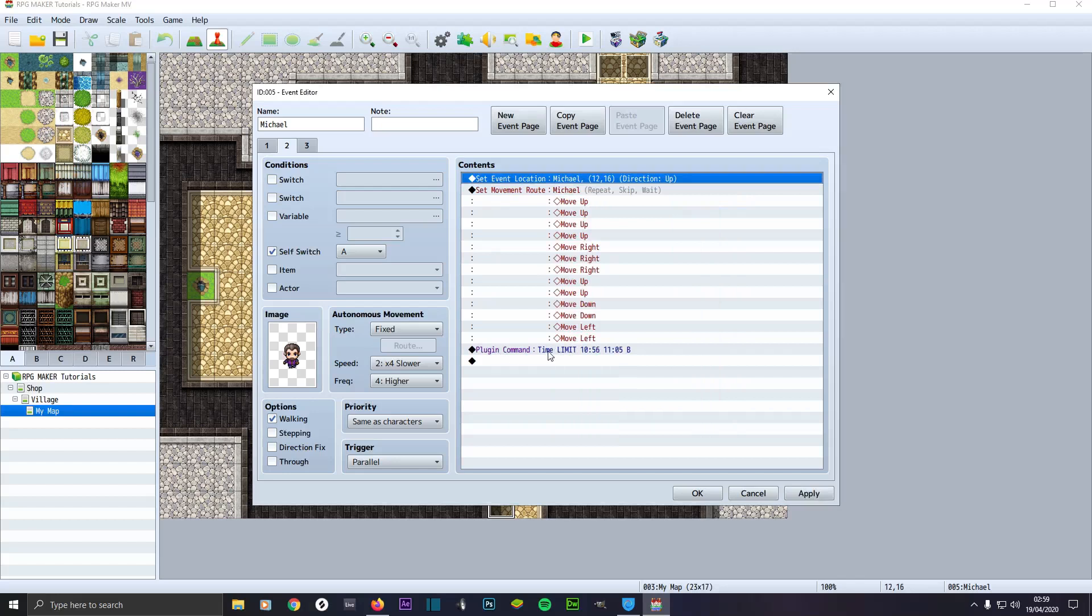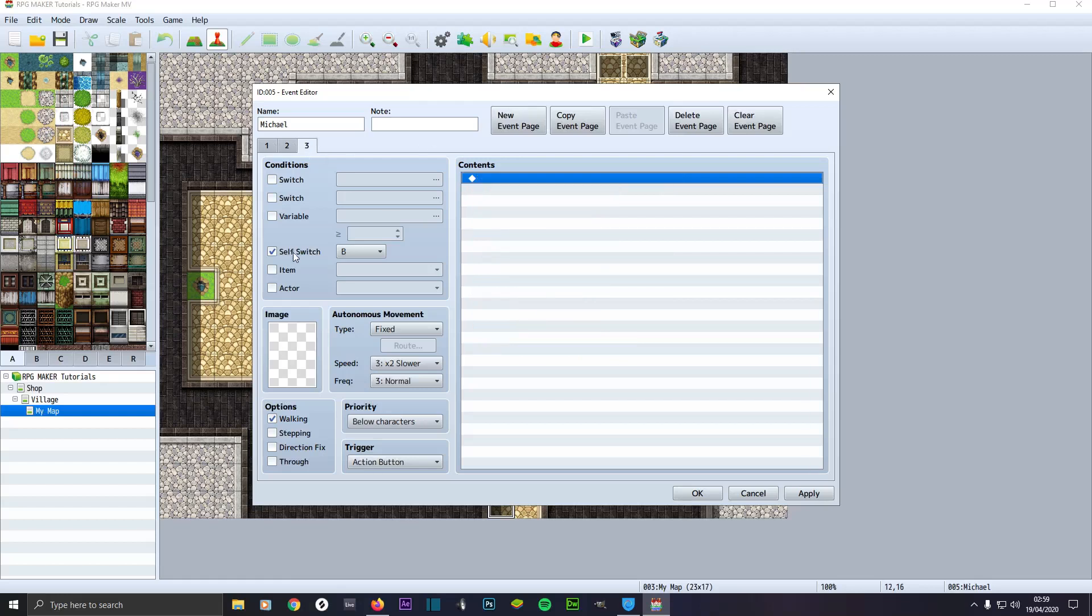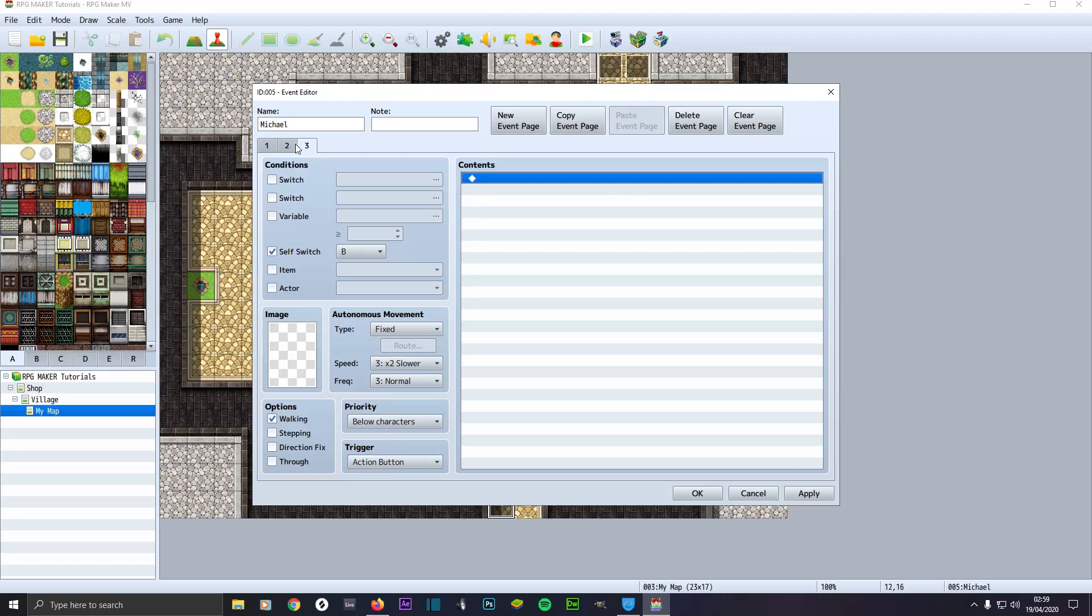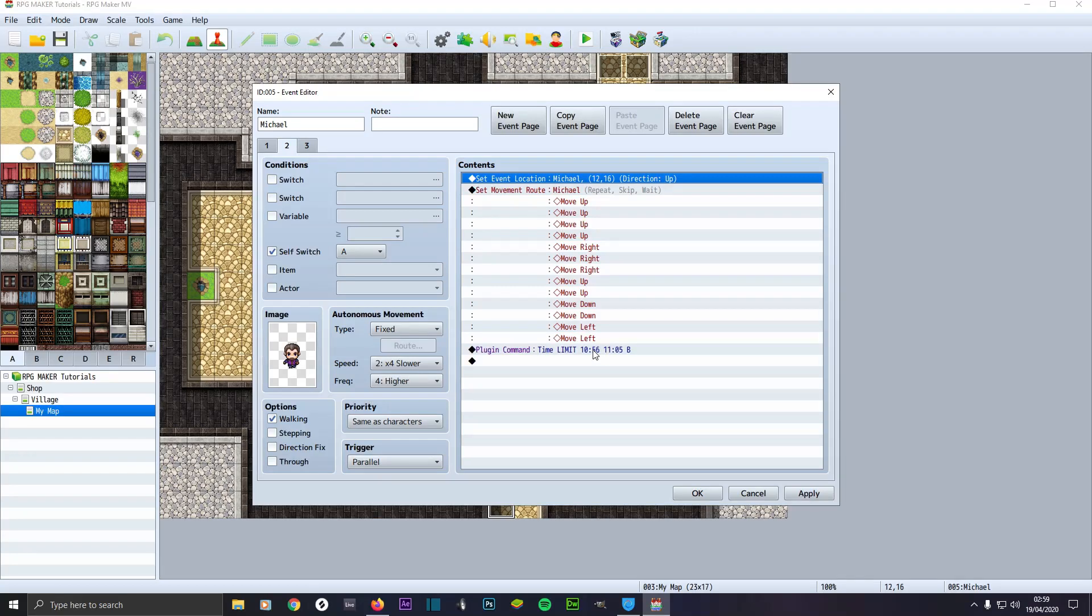Then we set a movement route to do all this. And then we've got plugin command time limit from 10:56 to 11:05, go to B. And then we create a new event page which makes sure self switch is checked into B, which makes sure they've got no image so they disappear. You can just leave below characters and action button, and then they never appear. I only want them to appear in two places.